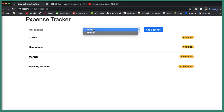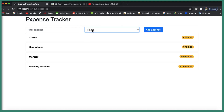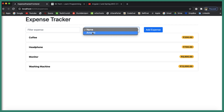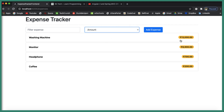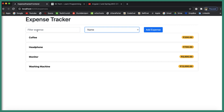The user can also sort expenses based on expense name or amount. The expense name sorts in ascending order, and the amount sorts in descending order. By default, it is sorted by expense name, so 'C' comes first, then 'H', 'M', 'W'. If you change it to amount, the highest comes first: 13,000, then 8,000, 7,000, 700, and 200.